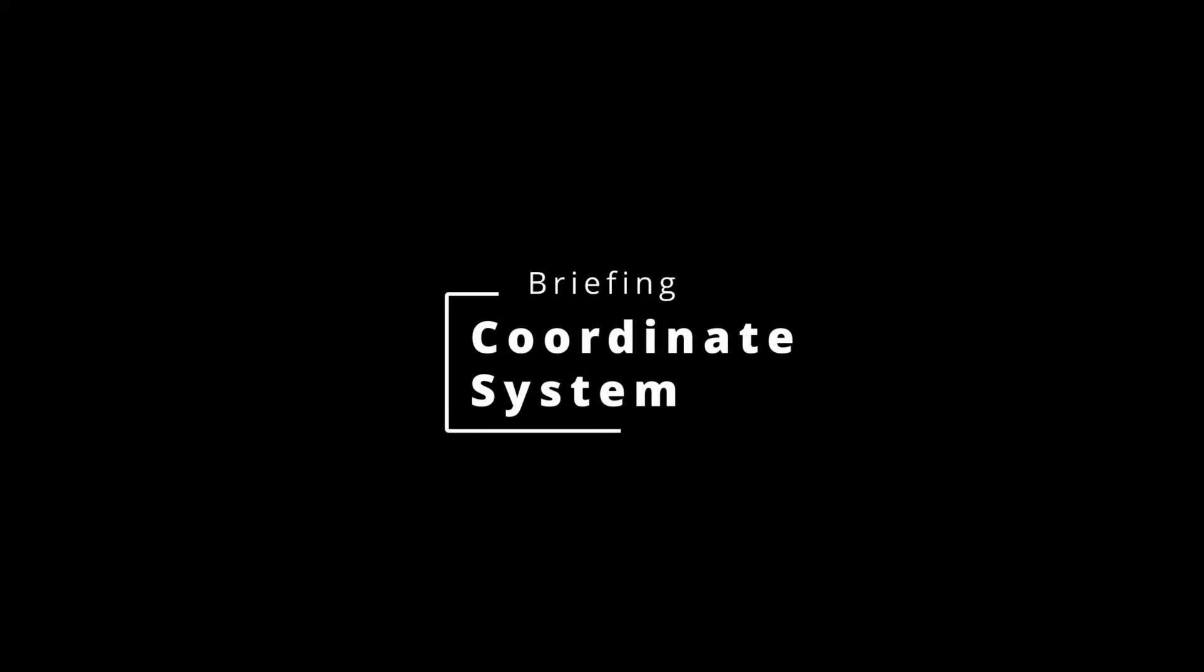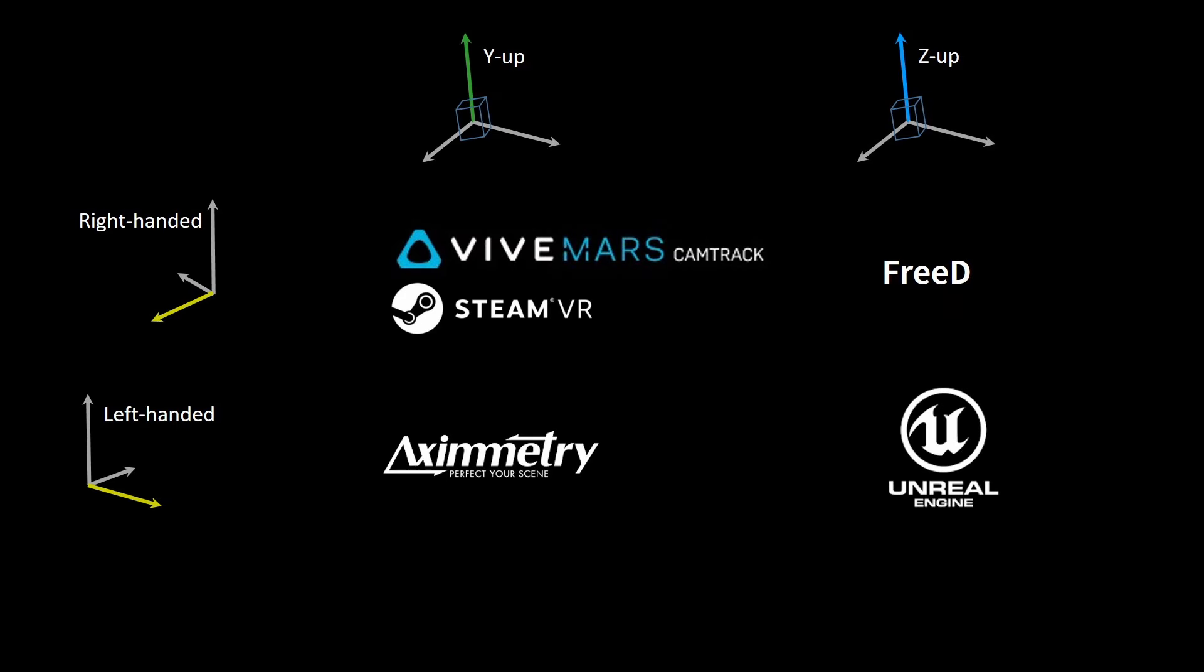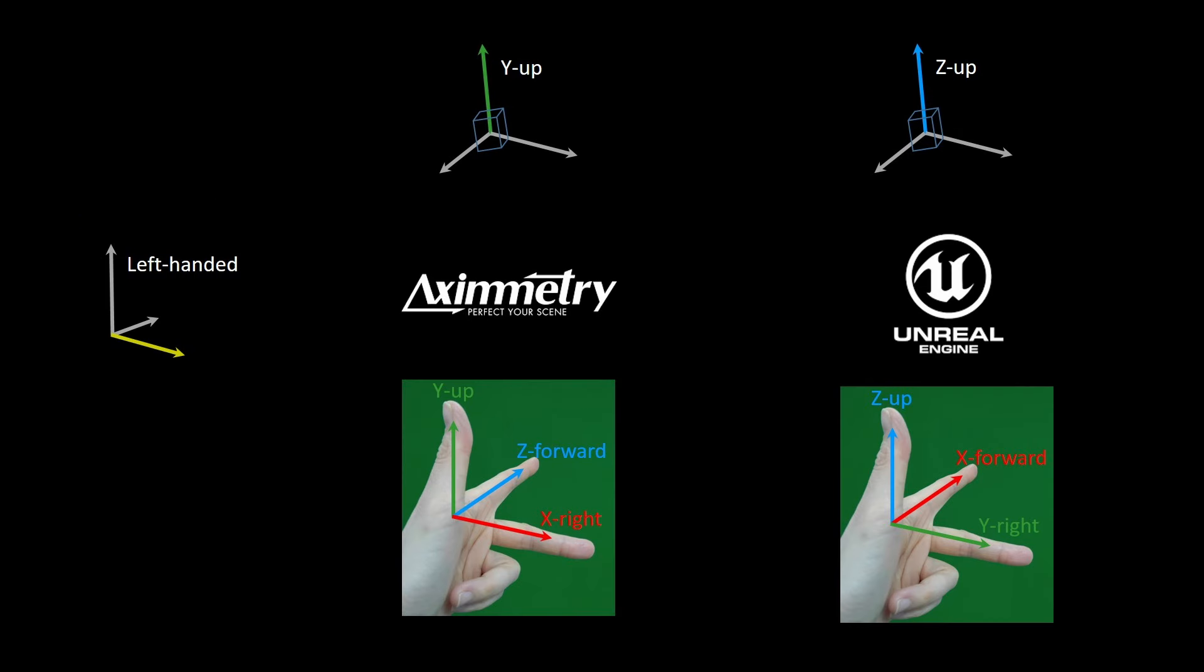Alright, let's take a closer look on three-dimensional coordinate system first. Here is a table to demonstrate Vive Mars axiometry and unreal engine coordinate system. Let's do the exercise with your left hand. Point your thumb upwards. In Unreal Engine, it's your up vector, z-axis. And in axiometry, it's y-up vector.